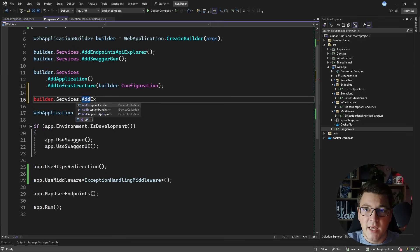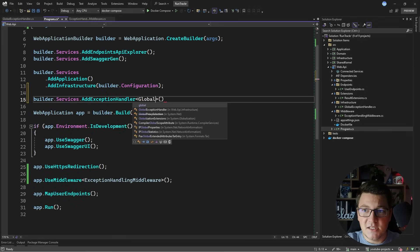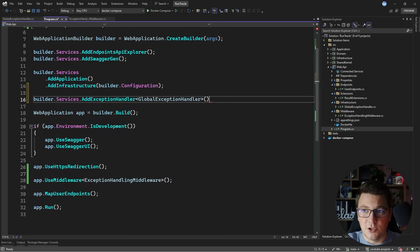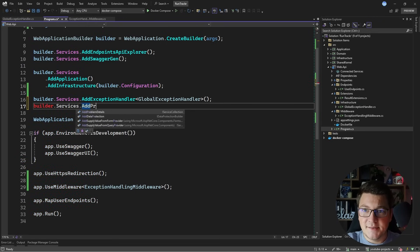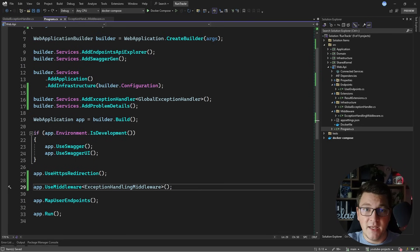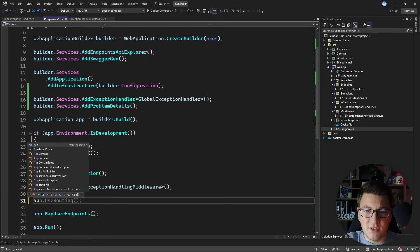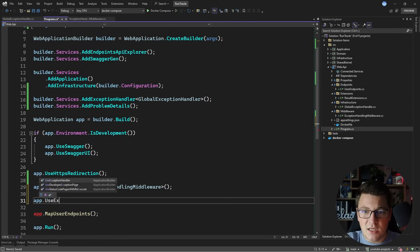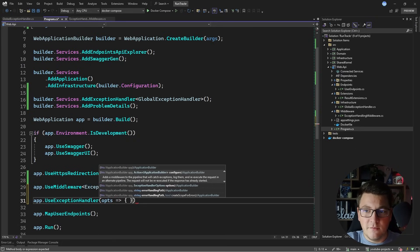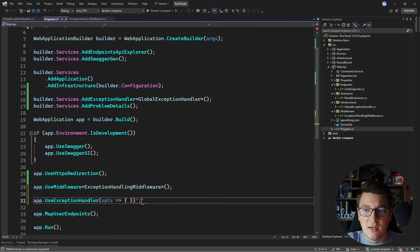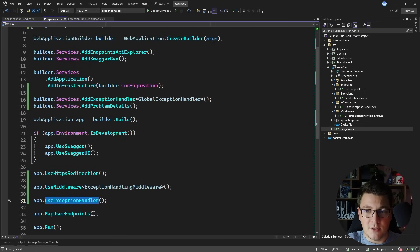So I need to go to my program file and make a few adjustments. I need to say builder.services.AddExceptionHandler and specify my GlobalExceptionHandler. This is going to register my exception handler with dependency injection. Then I'm going to add one more call and say AddProblemDetails. I added this to simplify how I registered the exception handler middleware, so I'll say UseExceptionHandler. Because I added the problem details services, I can omit configuring the exception handler options and just say UseExceptionHandler.